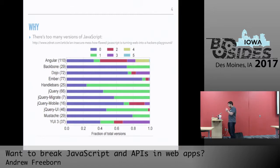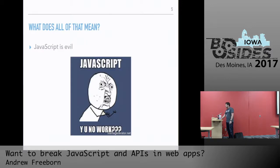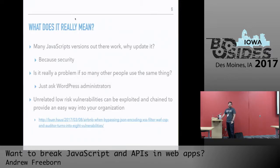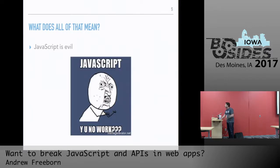But really, we know the reason JavaScript is a problem because it's evil — the bane of our existence.